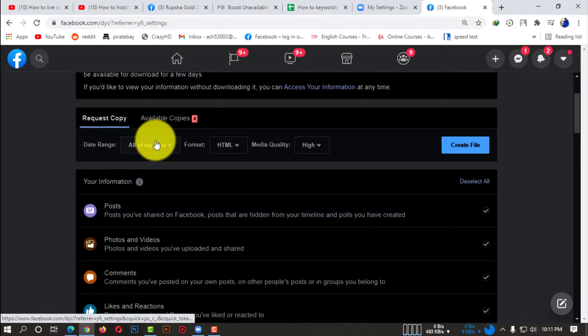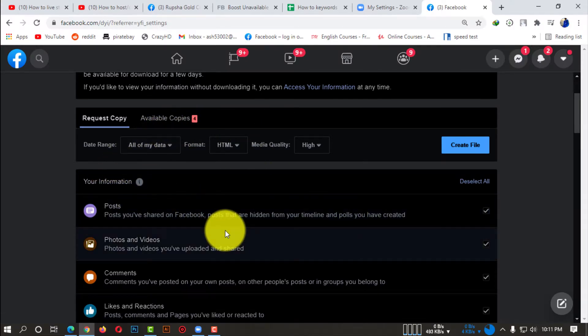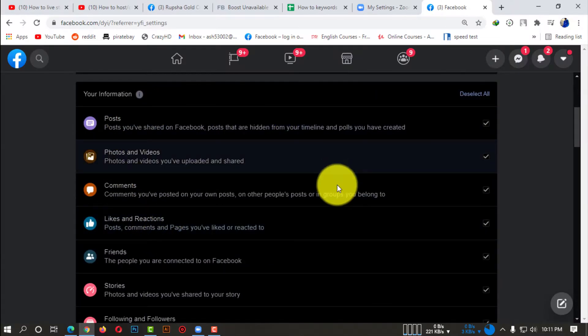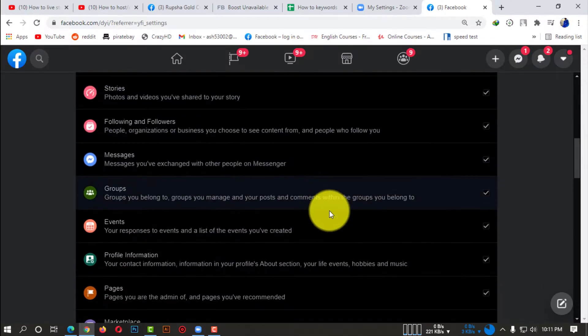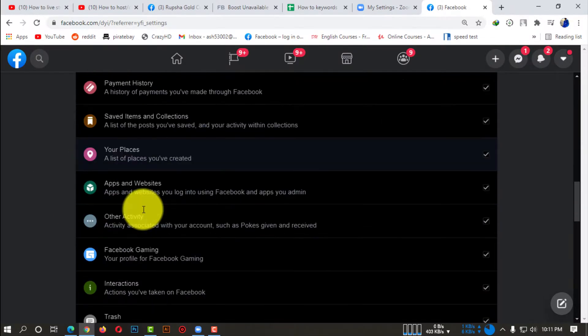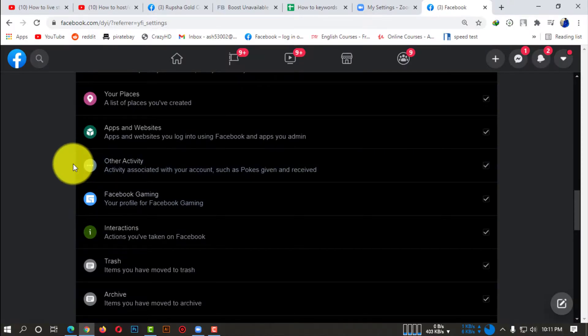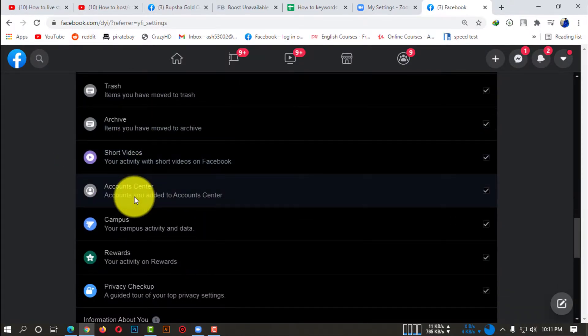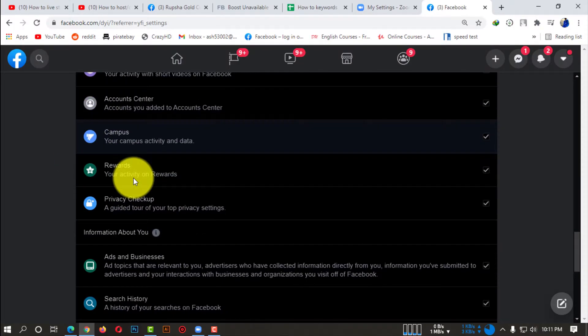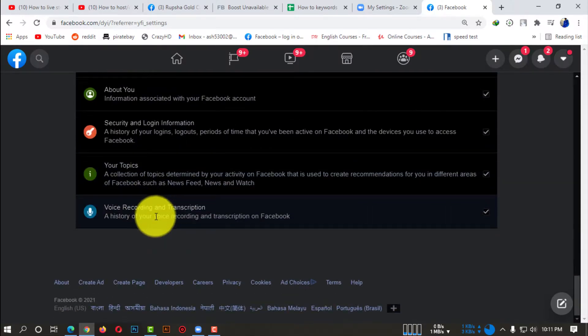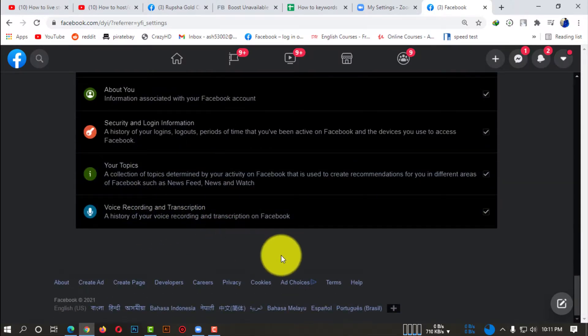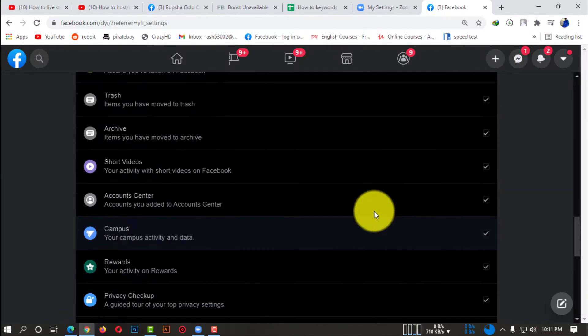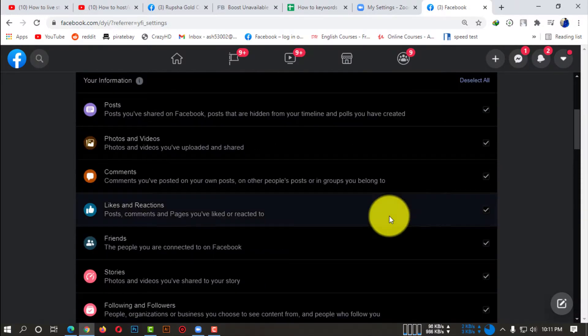If you click on that, you can see there are lots of things. You will be able to download your Facebook posts, photos, videos, comments, likes, reactions - every single data of your Facebook. So here you can see all the information right down here, so you guys can check it out before doing it.